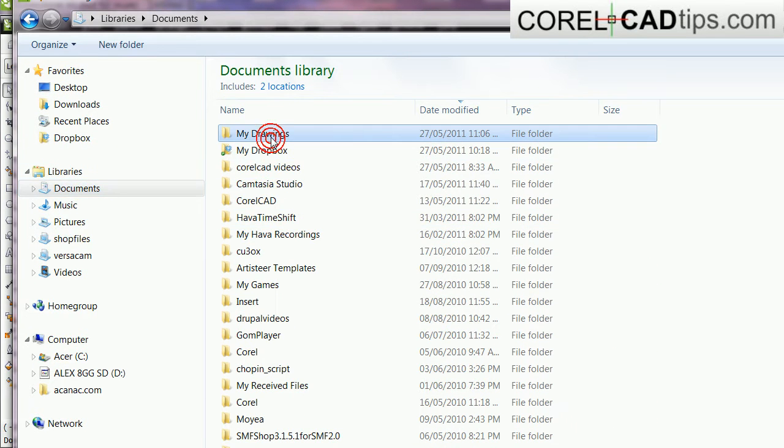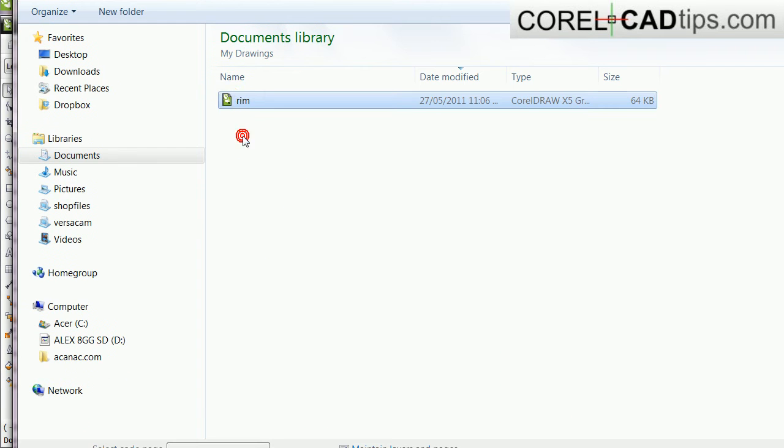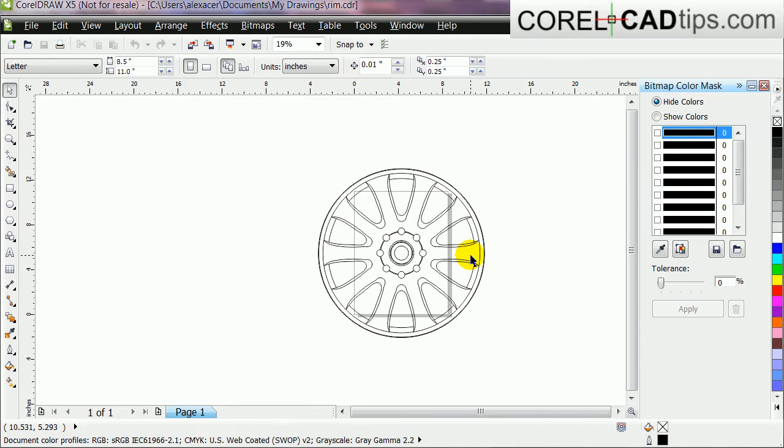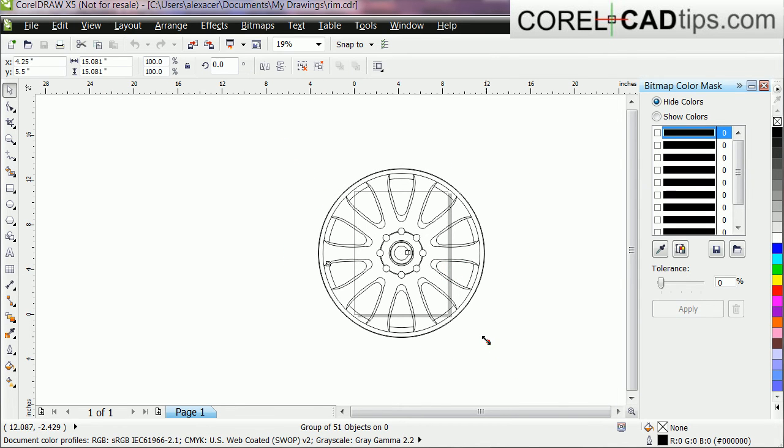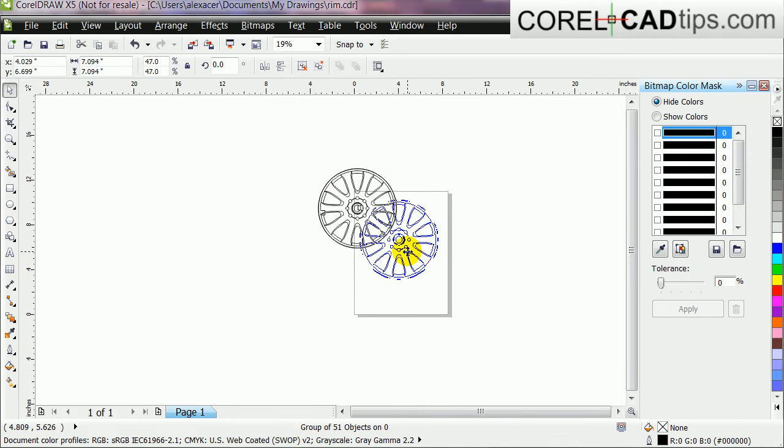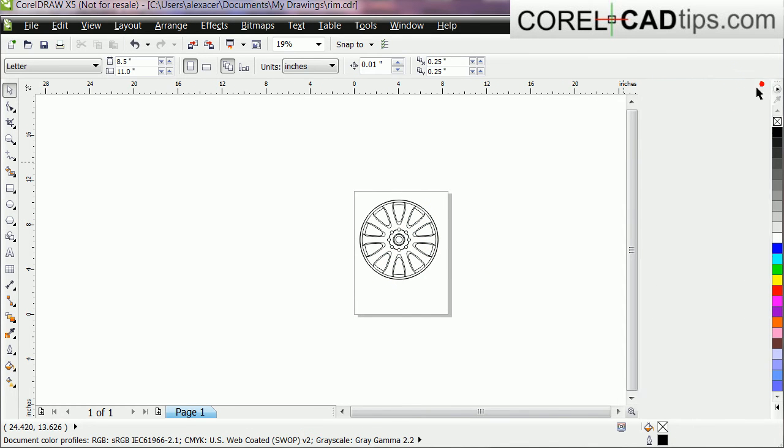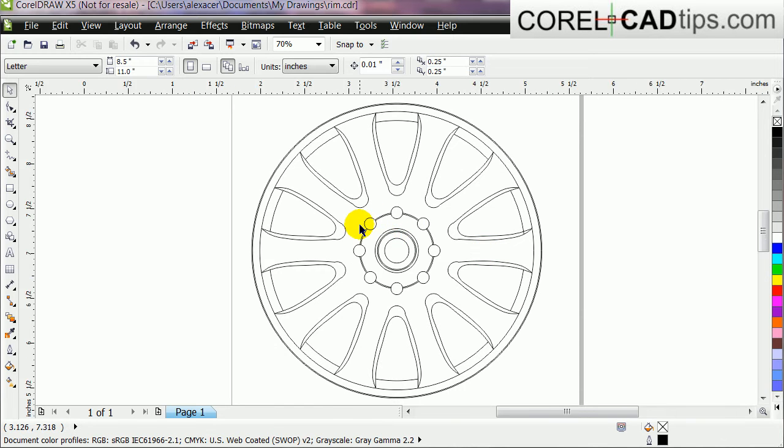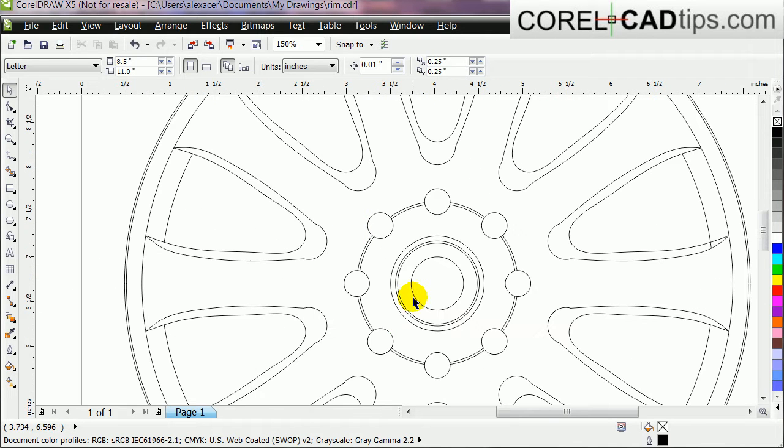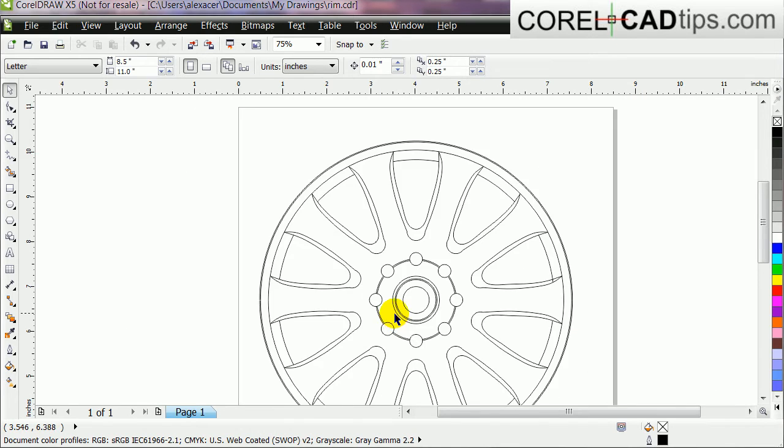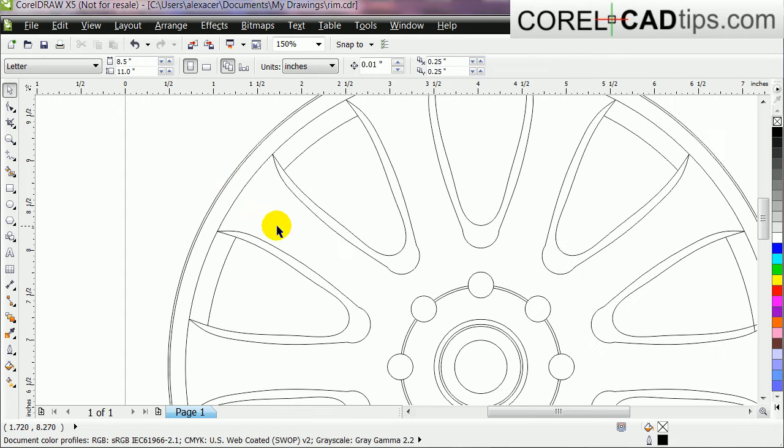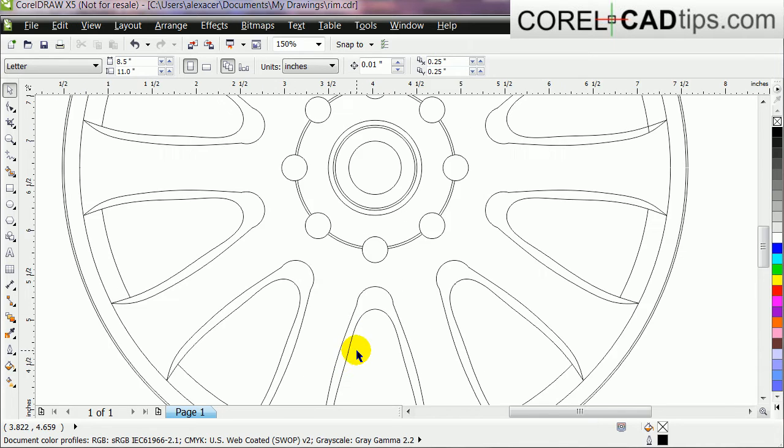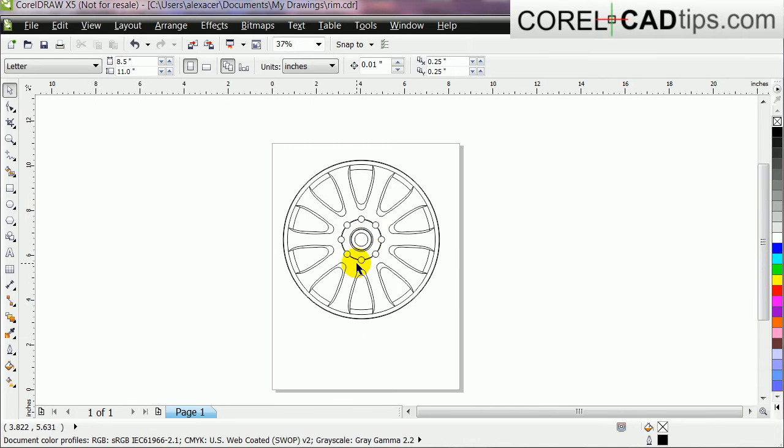It's this one here, perfect. I'm gonna zoom in here, look at this. This is my drawing in CorelCAD - everything very nice, very nice, no conversion problems.